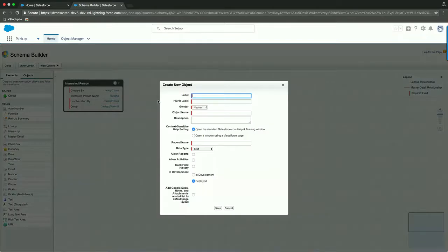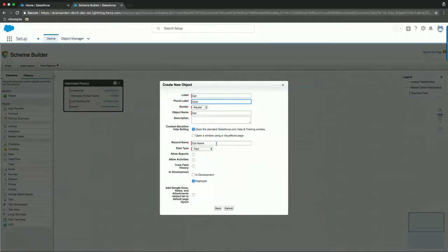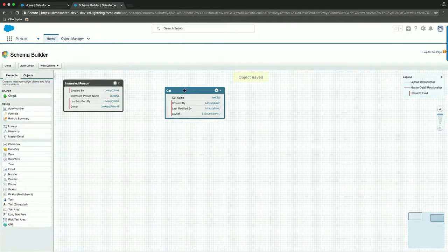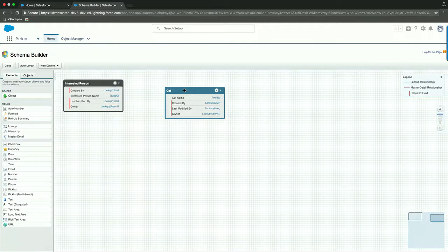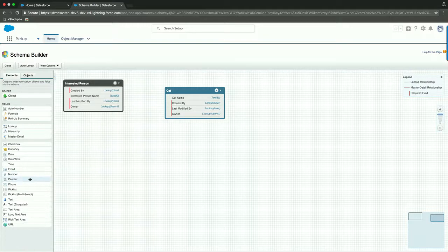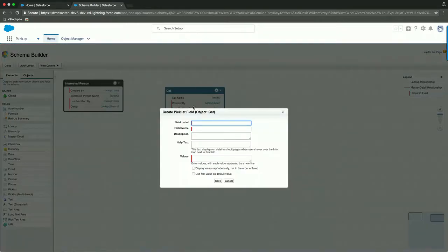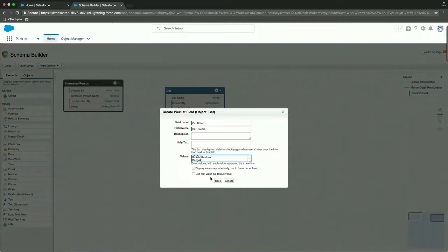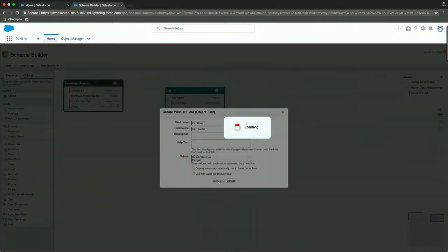But we will need another object as part of this app. And let's drag this on here. The label of that object will be cat. Plural will be cats. And for the rest, let's allow reports might be nice. So we'll conclude this by clicking save. We also want to keep track of the particular breed of the cat, but we don't have a field to accommodate that just yet. So the way to do that is by using a picklist value. And we'll drop that just on cat here and call the field cat breed. And the breed could be of different types. So it could be a Sphinx, a British Shorthair, or maybe a Bengal cat. So let's save that.